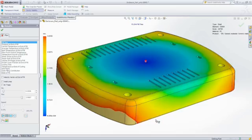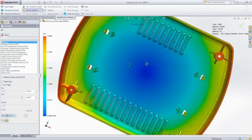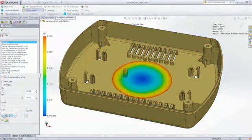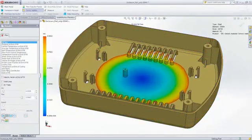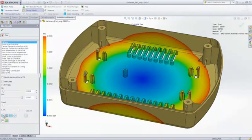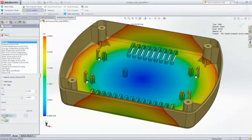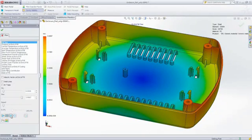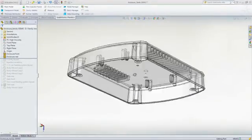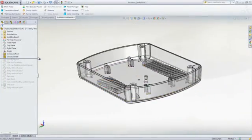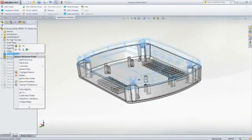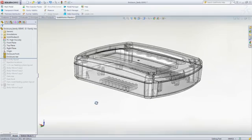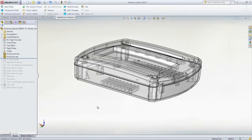This animation also provides insight as to where weld lines and air traps will form and if there will be potential cosmetic or structural problems. We can now move on to designing and analyzing the family mold layout that will be used to produce this part along with its mating component.